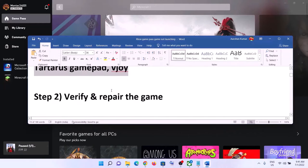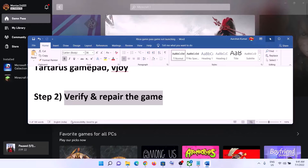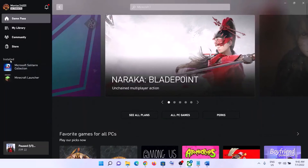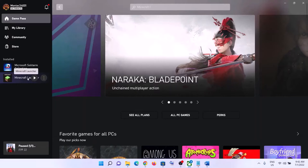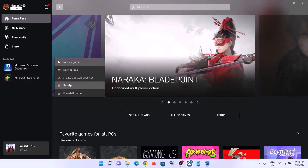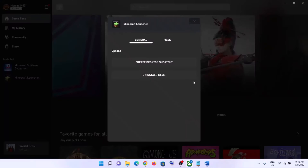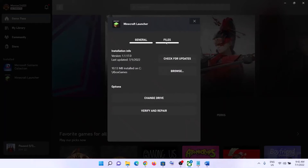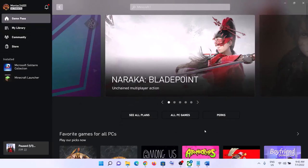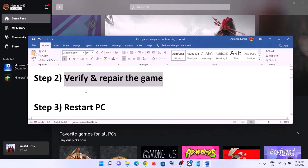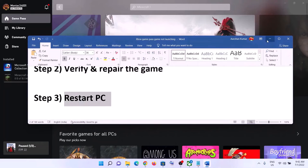The next step is to verify and repair the game. Go to the Xbox app, find your game under 'Installed' on the left side, click the three dots or right-click, then click on Manage. Go to Files and click on Verify and Repair, then click Yes and launch the game.